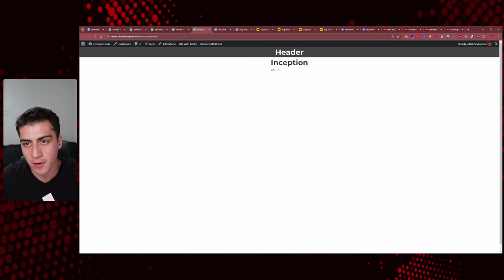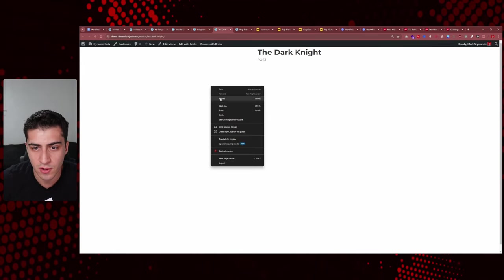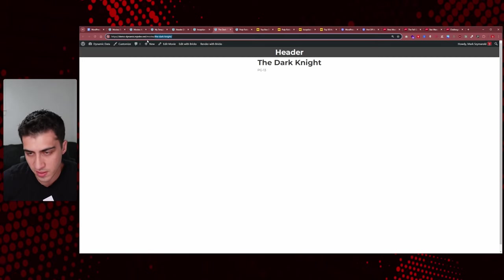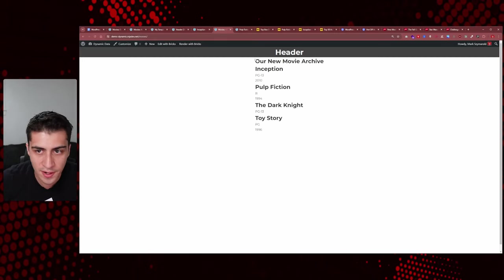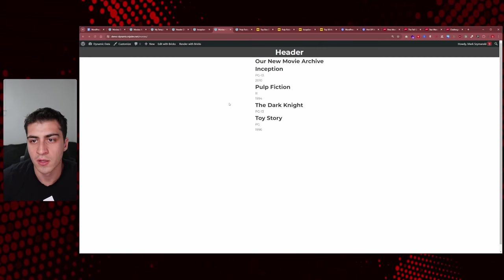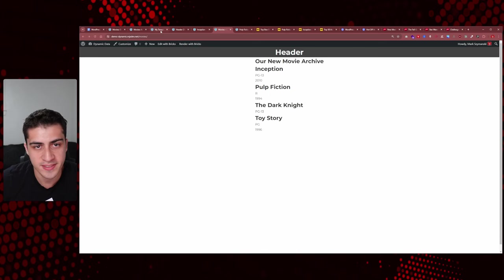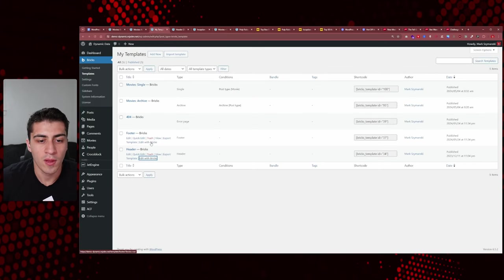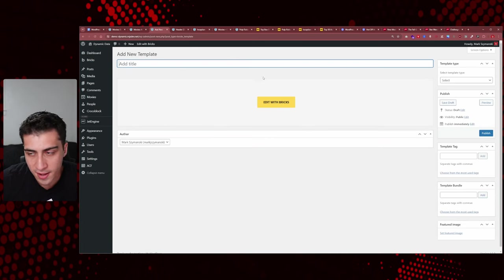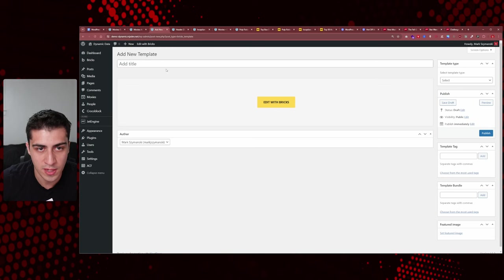After reloading, we now have a proper header showing on every page. If we go to 'The Dark Knight' or 'Movies' or 'Toy Story' and refresh — it's on every page. That's the power of the template system. Now, the footer works the exact same way.